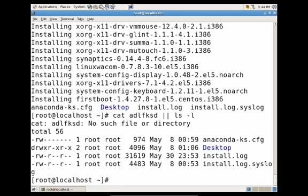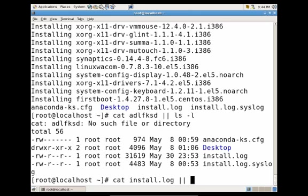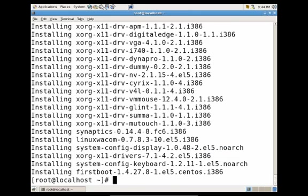So let's go ahead and try now cat install log, pipe pipe, ls -l. So you'll see since the first command was successful, we did not list the contents of the directory using the ls command.